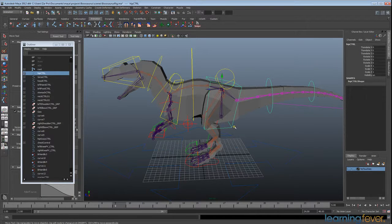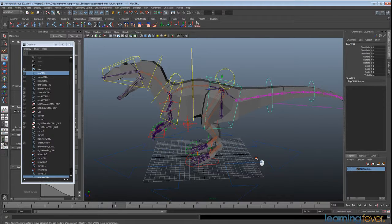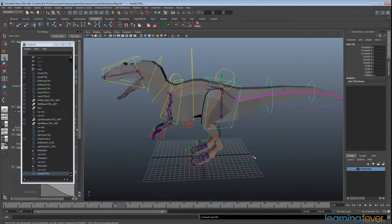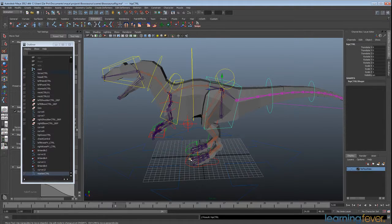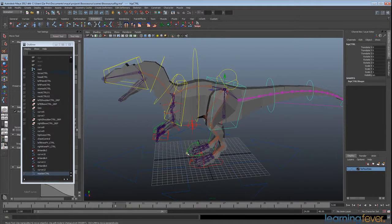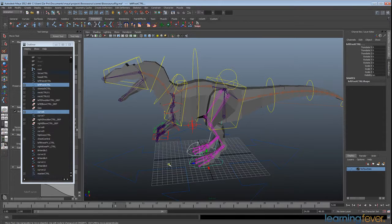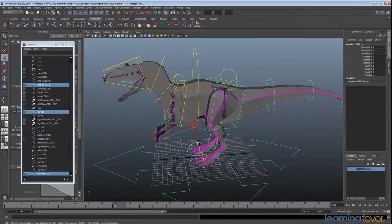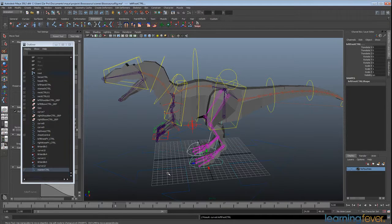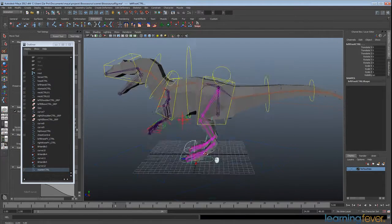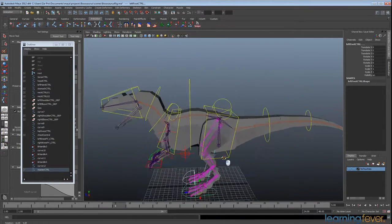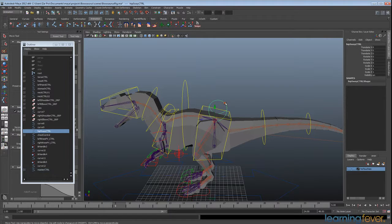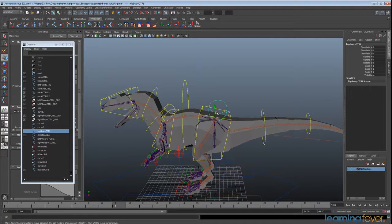I'm going to select my hip control here and shift select my master control and hit P to parent. I'm going to do the same with these two feet controls here, shift select and hit P for parent. I'm just going to go ahead and parent a whole heap of other things.